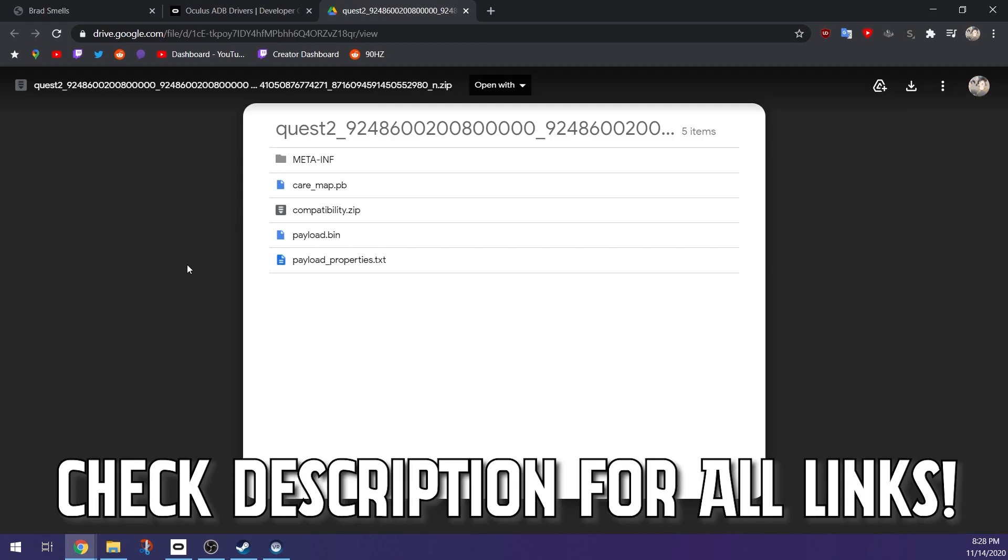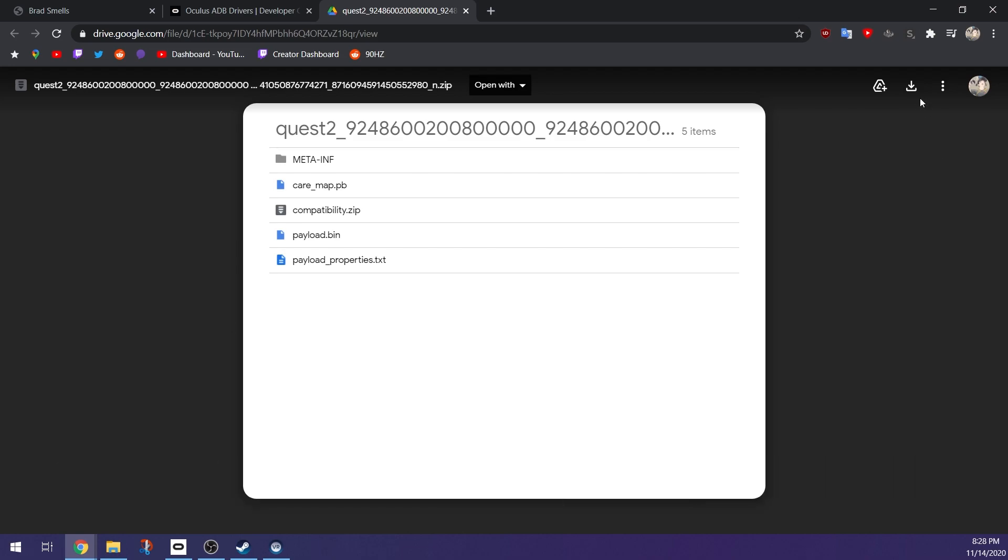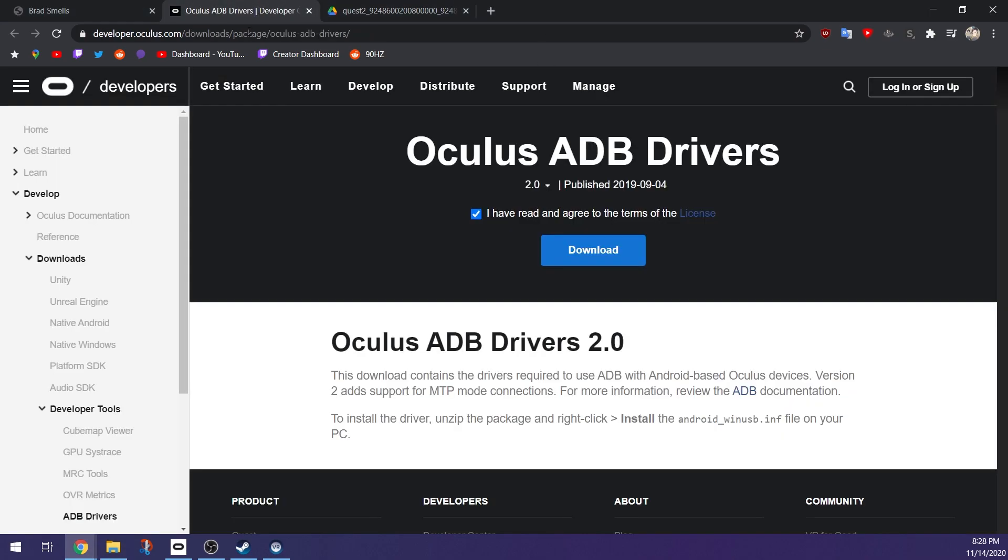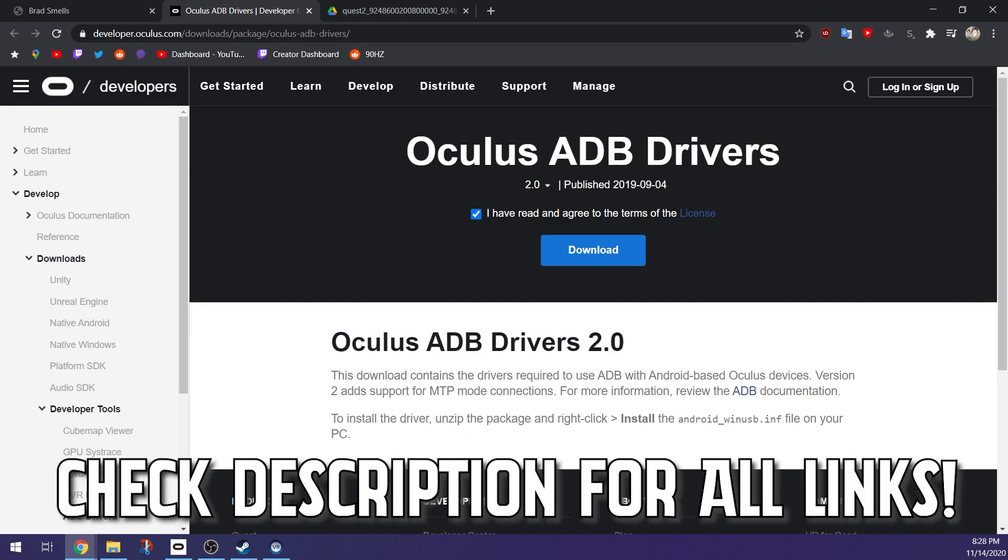You will of course also need to download the actual Quest 2 firmware Version 23. I have included a link for those as well in the description, so just go up here and click this download button and it will download the almost one gigabyte file to your computer. There's one more thing you need to download and I do not have an actual page to show you what it looks like. Just know it is different from the Oculus ADB drivers, it is the ADB itself.